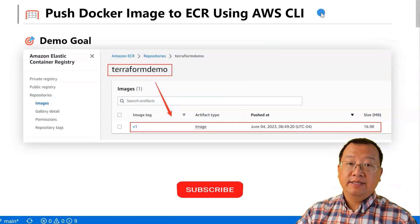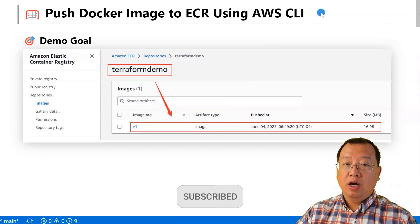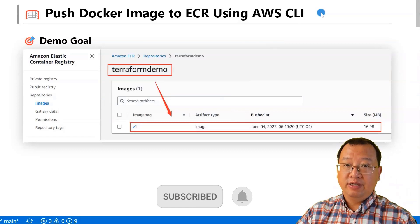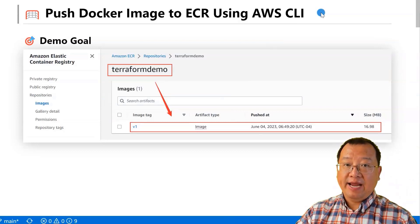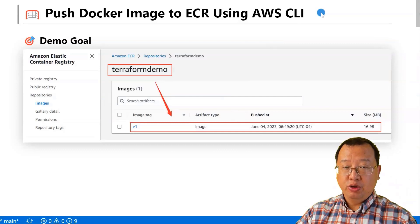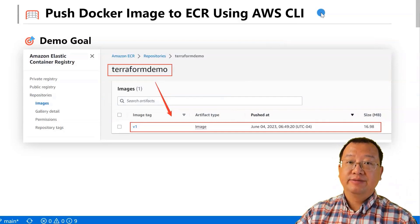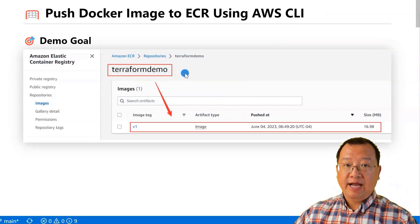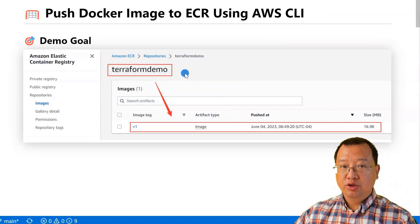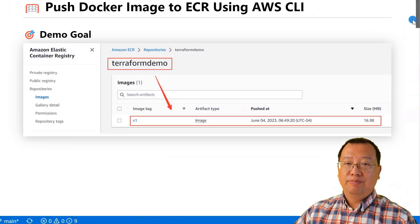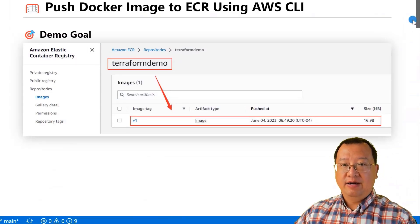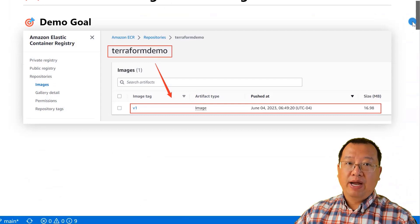In today's demo, I will show you how to publish a Docker image to a public Elastic Container Registry using the AWS command line interface. At the end of this, you will see the Terraform demo Docker image in your AWS Elastic Container Registry. But before we get started, let me give you some background of this video.